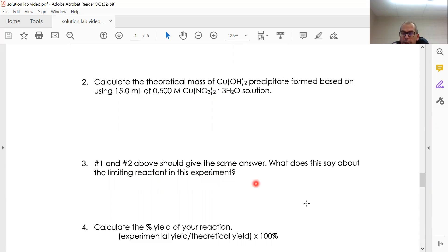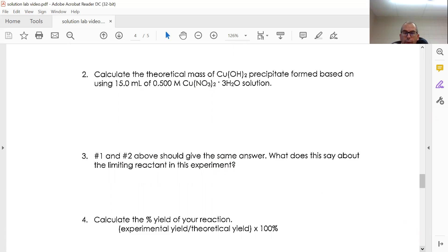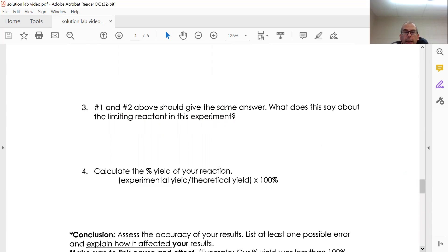There's a question about that that you need to think about there and respond to. And then in question four it says calculate the percent yield of your reaction.